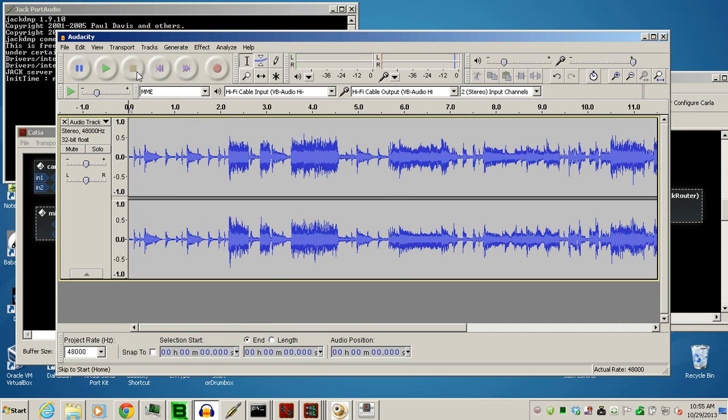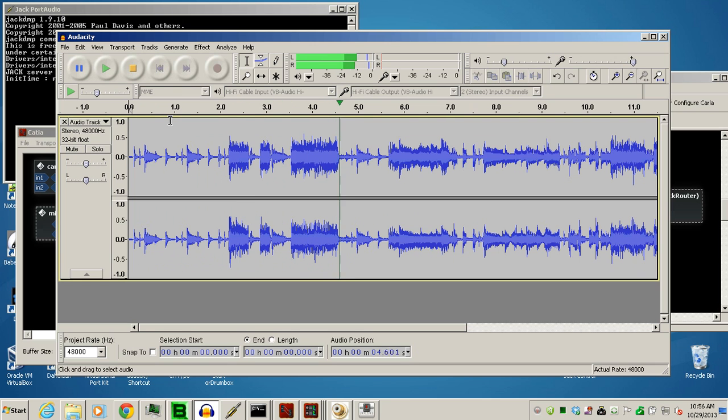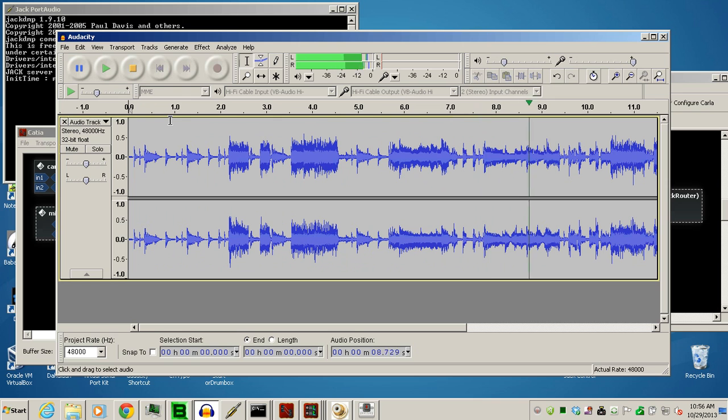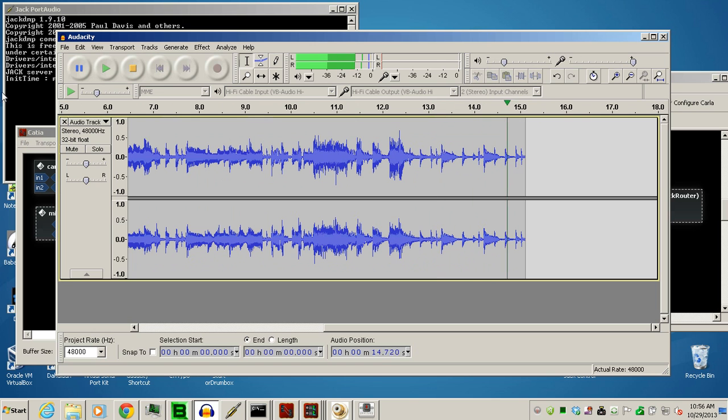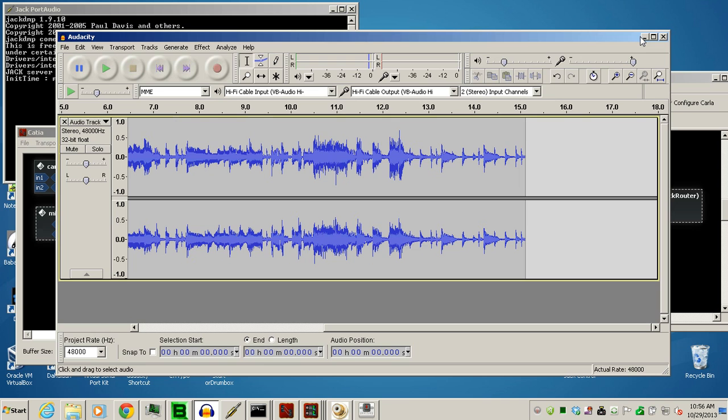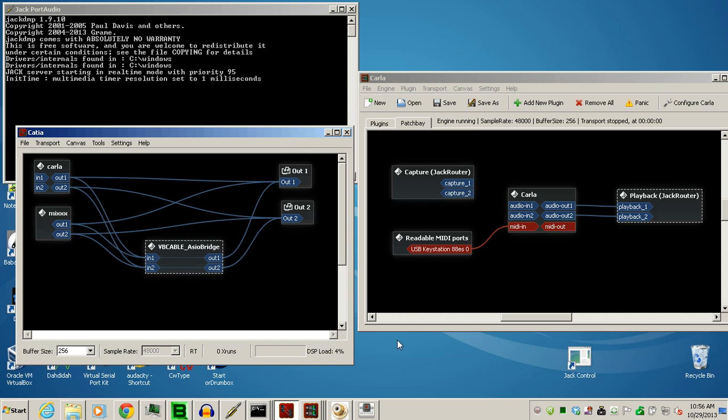And we'll rewind this, and now we should be able to hear it too. Okay, just a little bit of an example of how that works. So I'm able to use Audacity and an ASIO sound card with this VB ASIO bridge. It's fantastic.